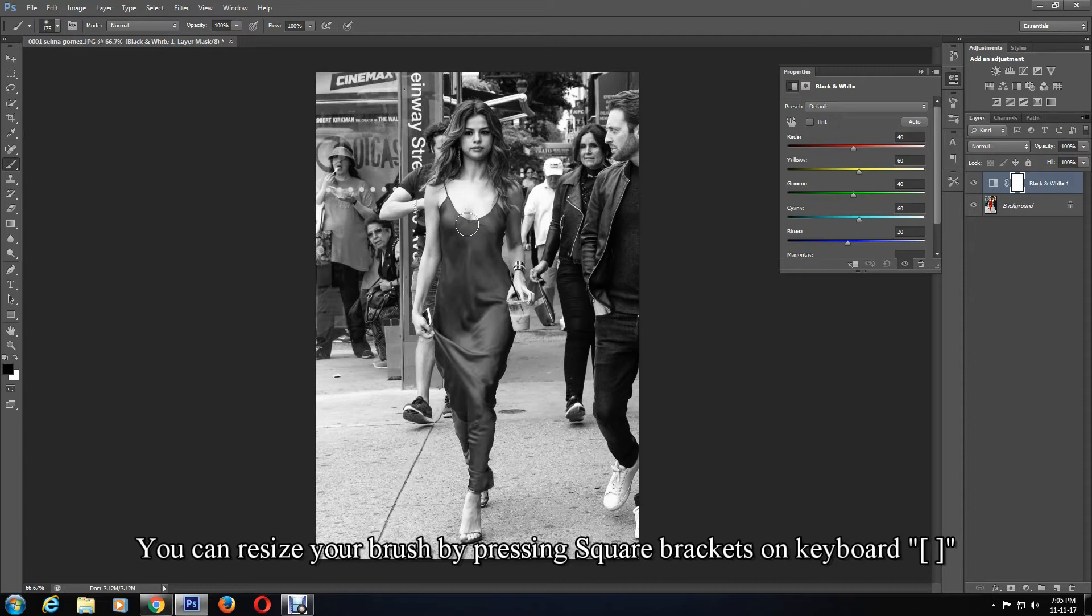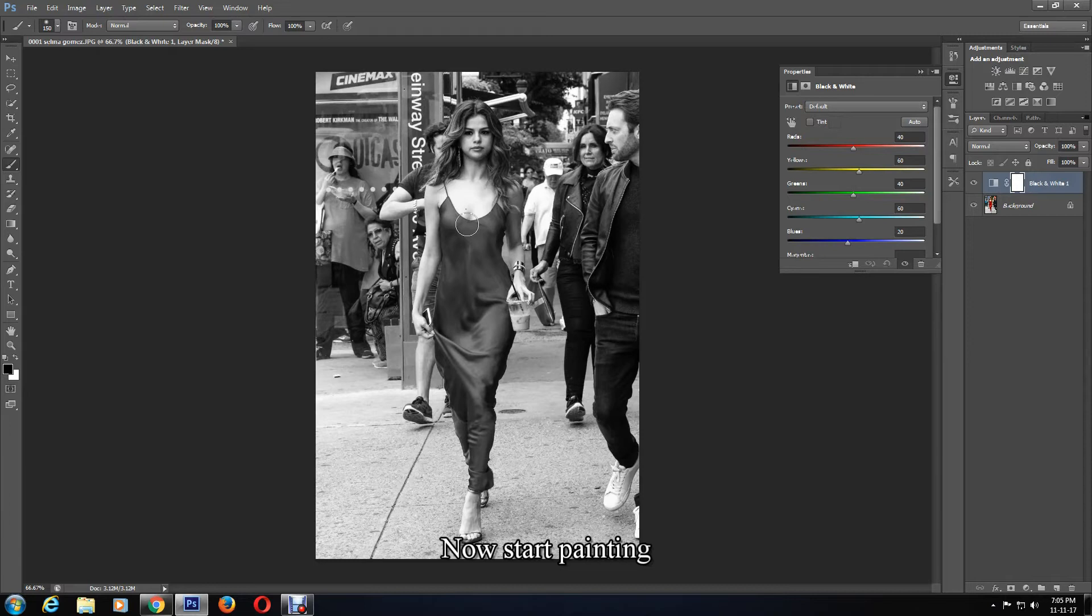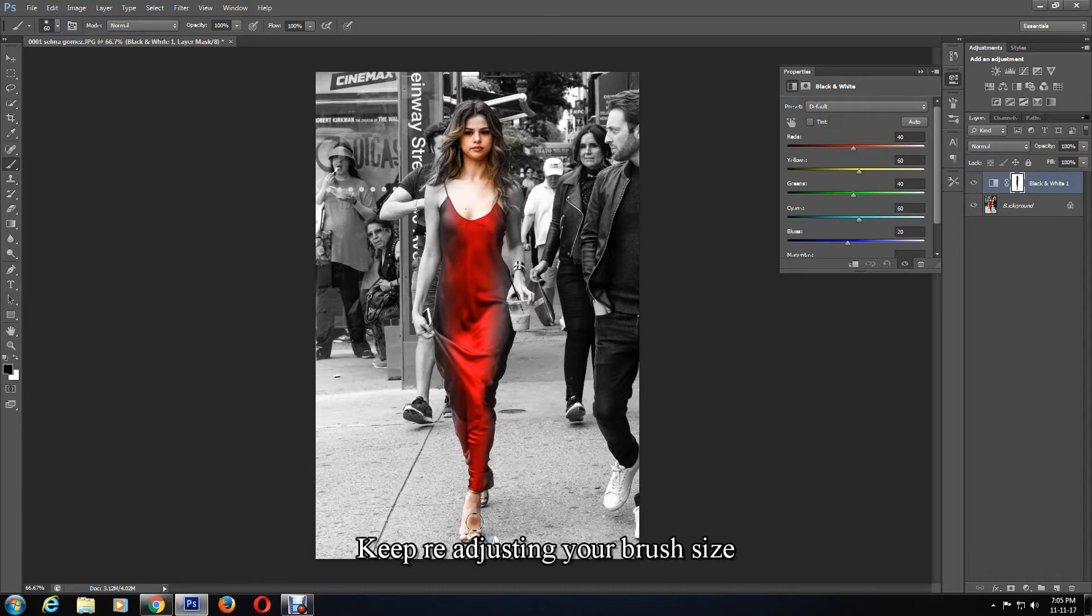You can resize your brush size by pressing the square brackets on your keyboard. Then start painting over the area you want to color. So I want to color this person, Selena Gomez, so I'll only color over her.